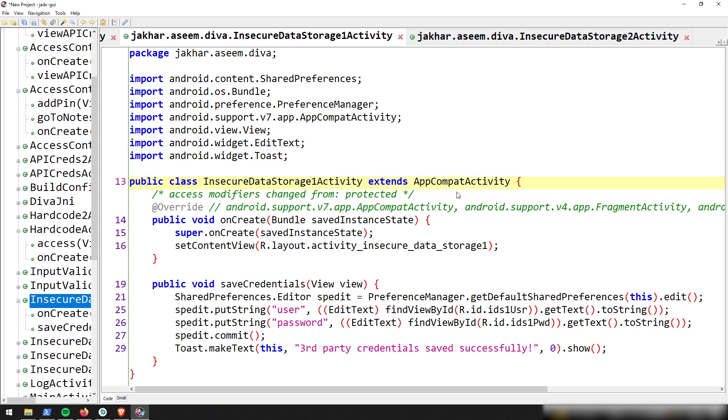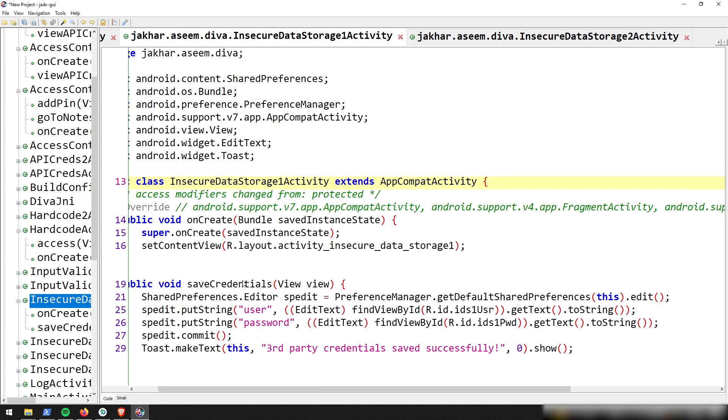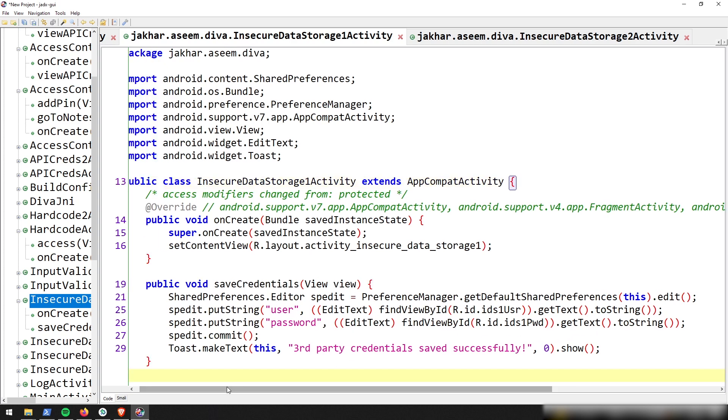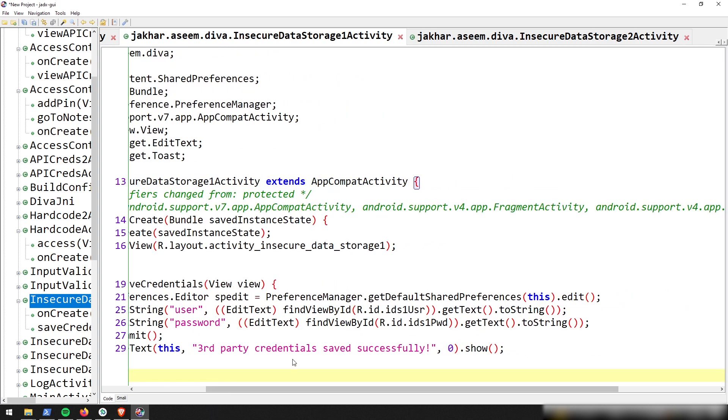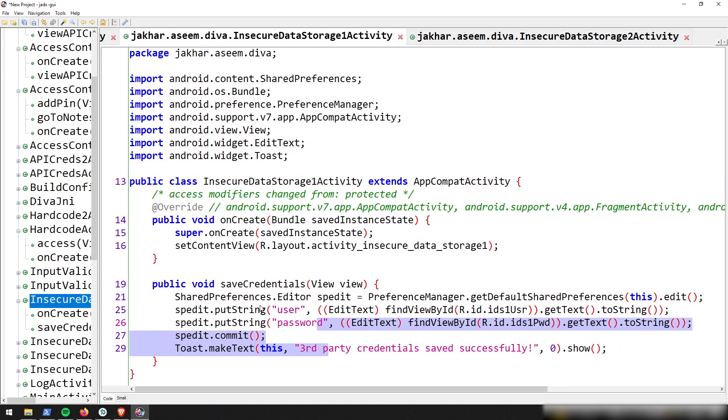So we're going to see if this gives us any clues. And so we're seeing that it's taking our input and it's putting it as a username and password. It's converting it to string and it's committing it. But I don't know anything about where it's being committed. So this has only been helpful in letting us know that we can't find anything directly from here.